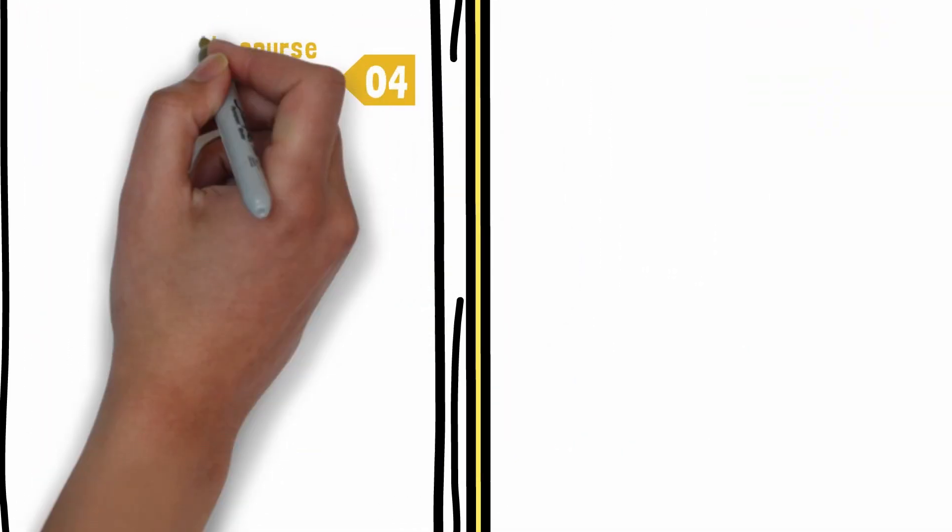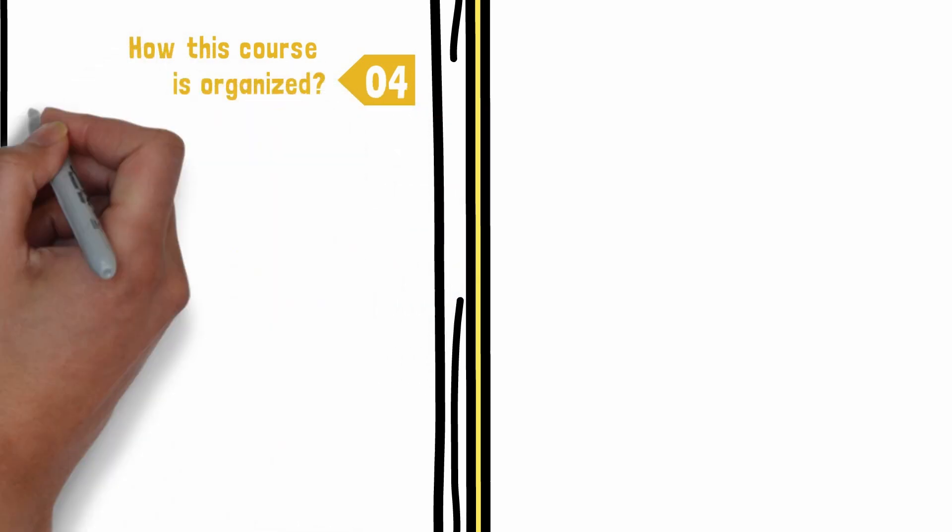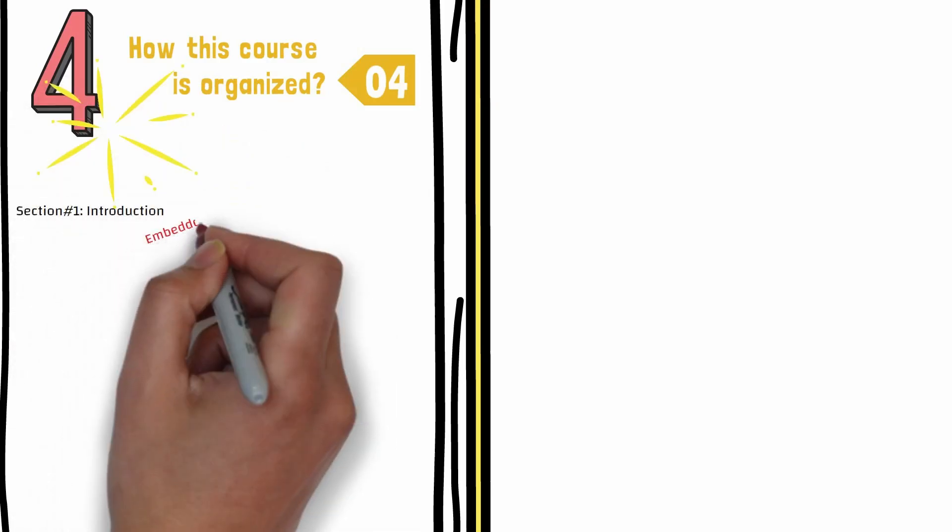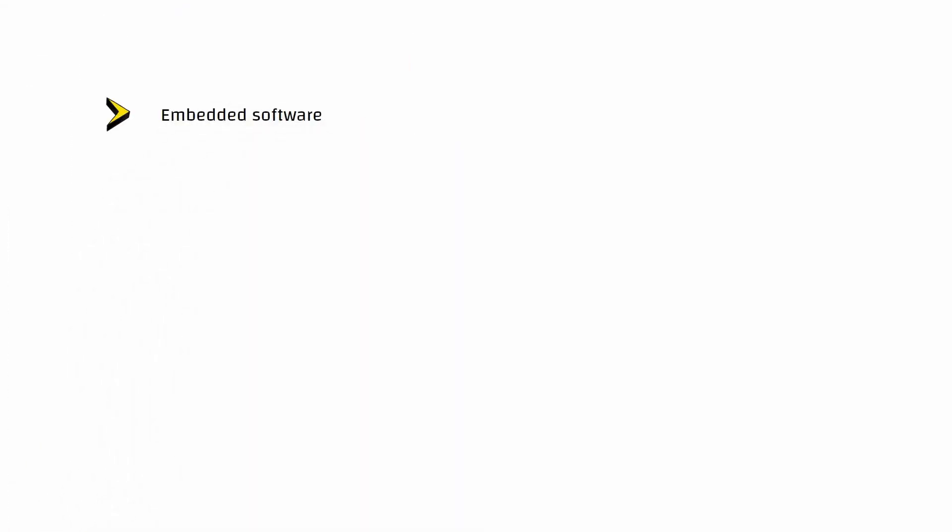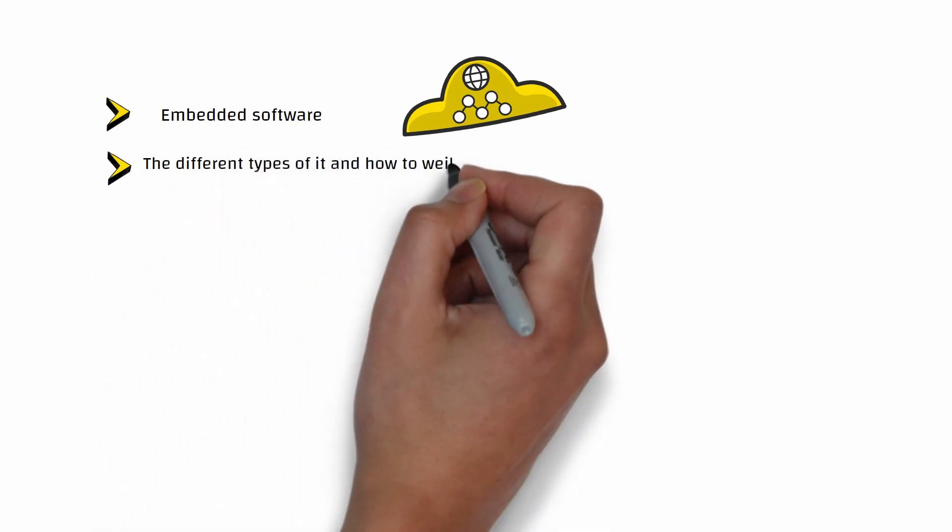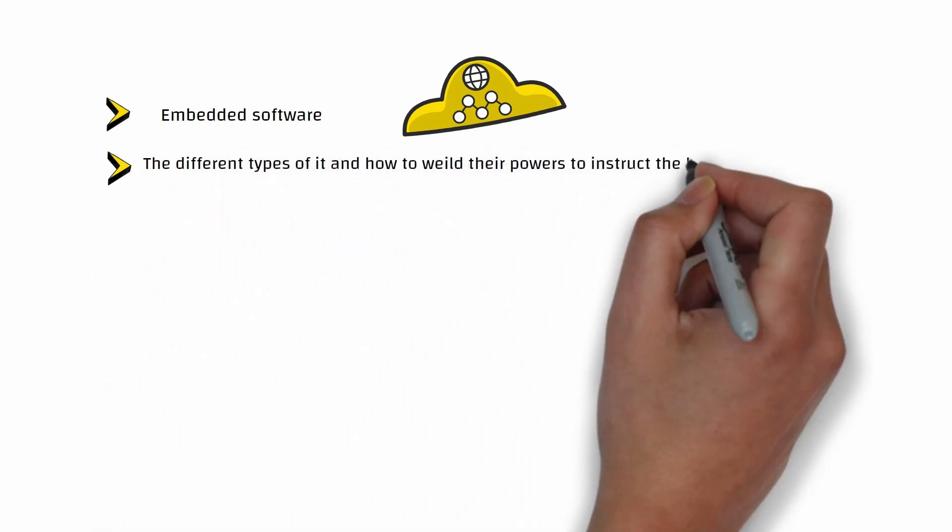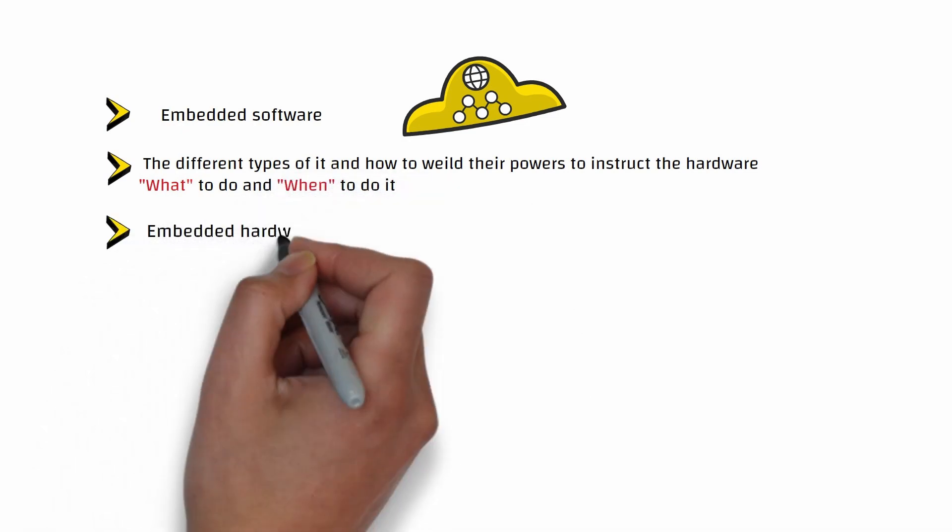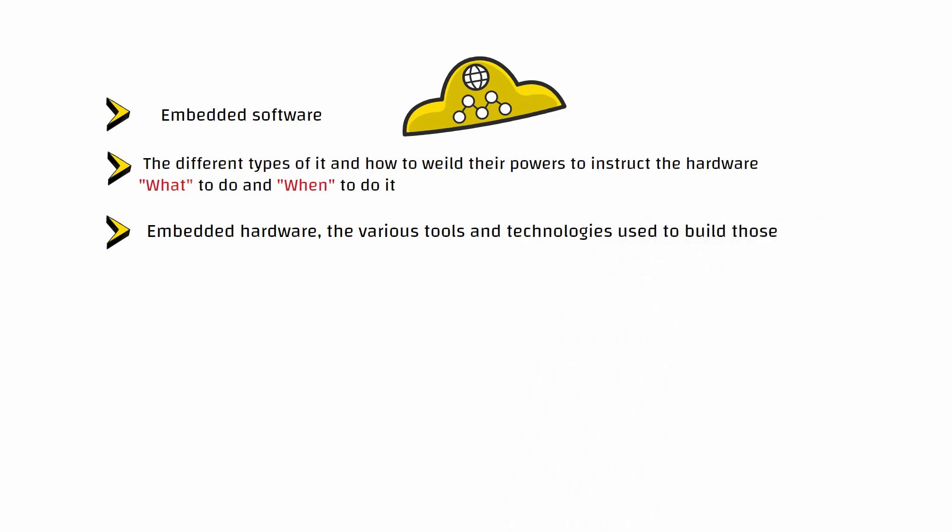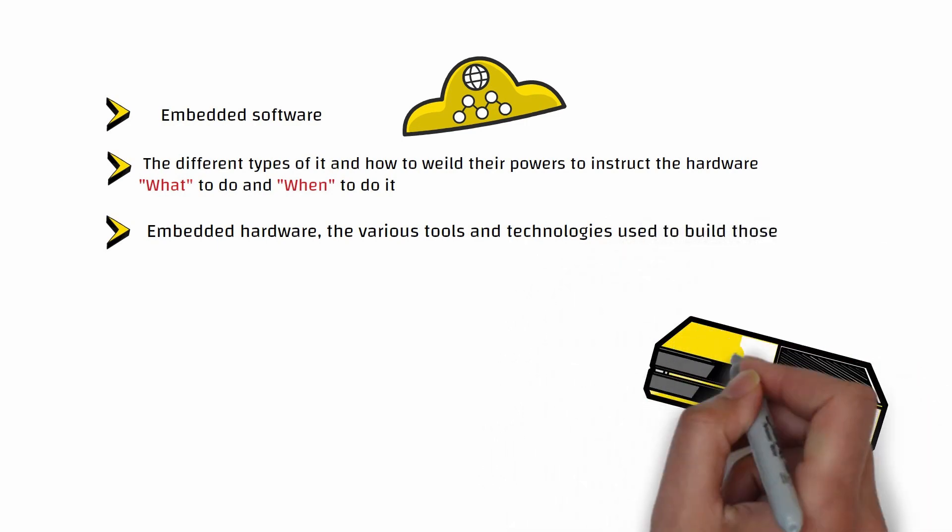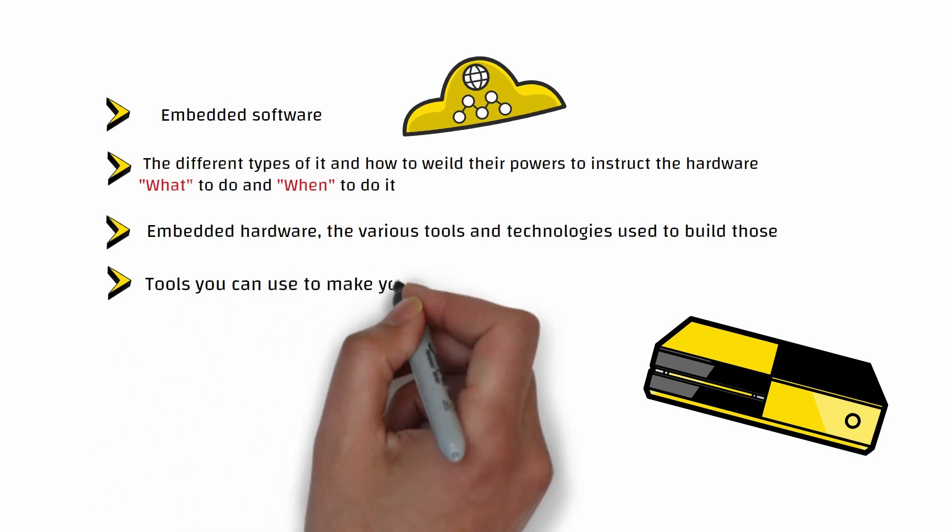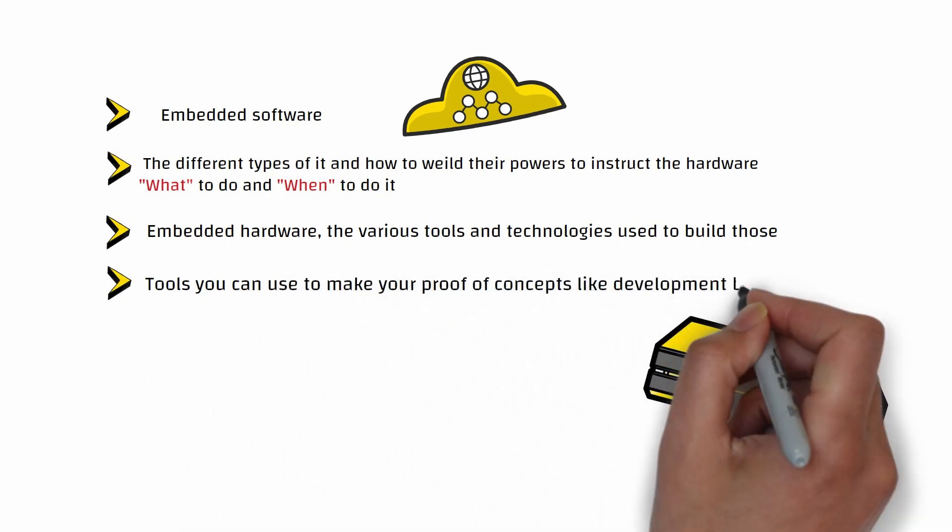How this course is organized: This course consists of four sections. Section 1: Introduction. Section 1 will introduce you to the field of embedded systems. Here you will learn about embedded software, the different types and how to wield their powers to instruct the hardware what to do and when to do. You will also learn about embedded hardware, the various tools and technologies used to build those, and the tools you can use to make your proof of concept like development boards.